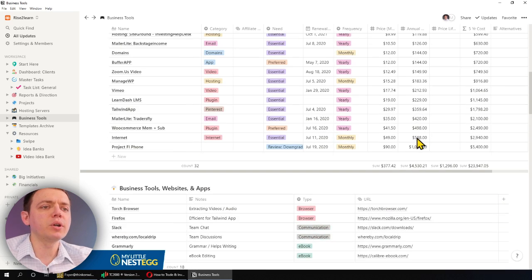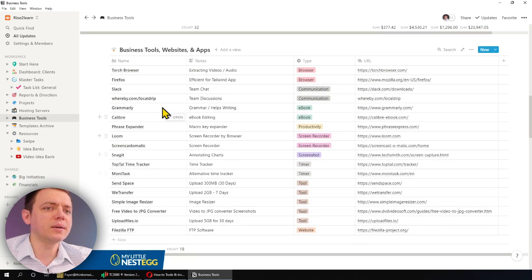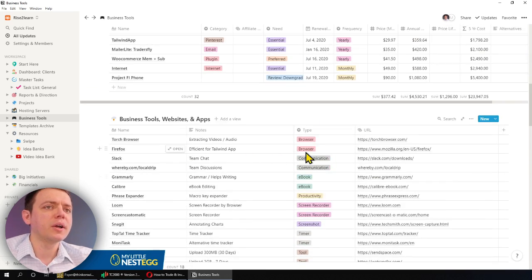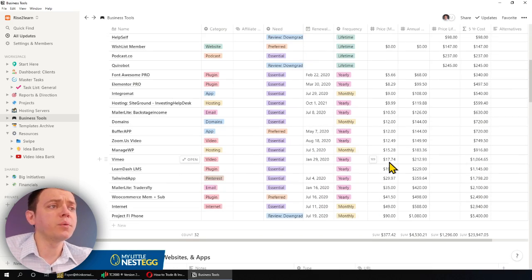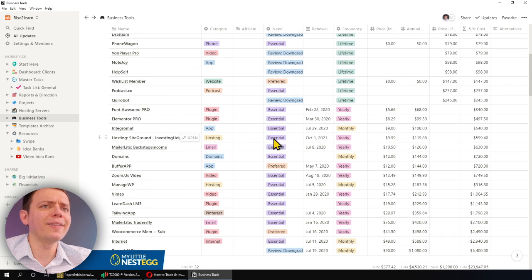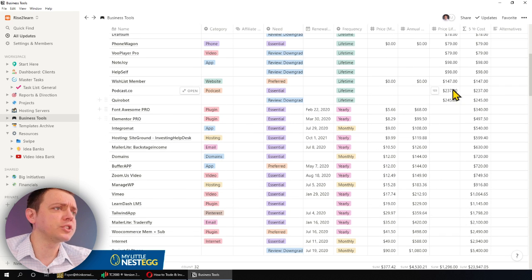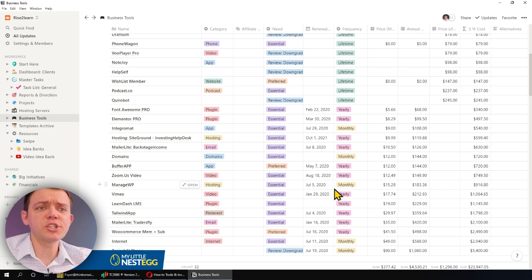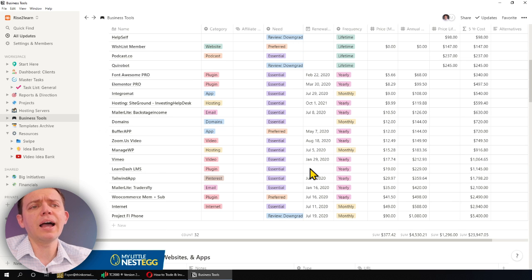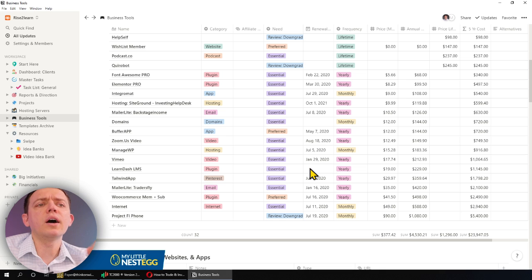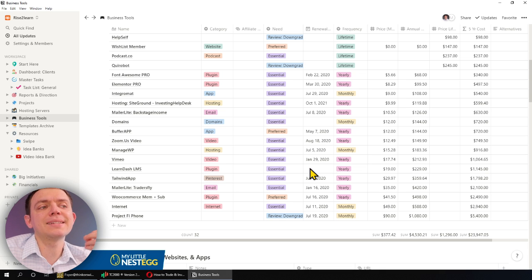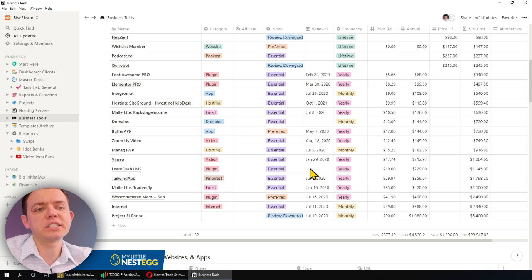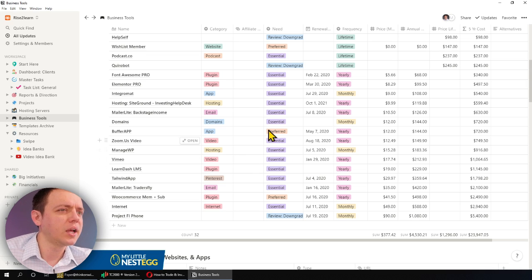Now, it doesn't mean we don't use other tools. There's some other tools like in the browser and stuff that we'll use here that we've already paid for. But these are some of the more online tools. So you could go ahead and create a spreadsheet like this. And I only review this when a renewal comes up or when I add a new tool, because that way you can see how that'll affect your expenses and also allows you to review things.